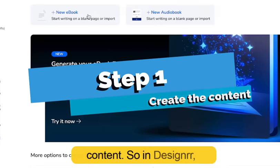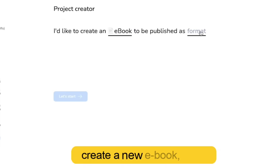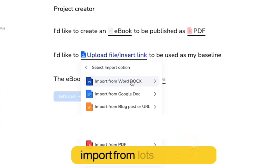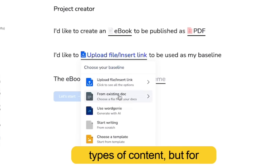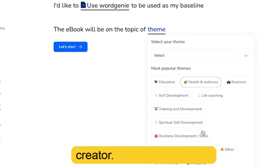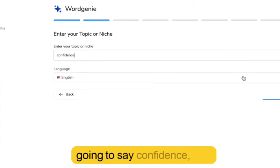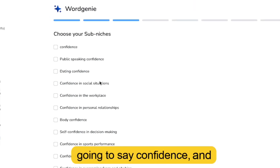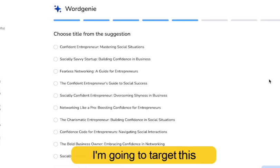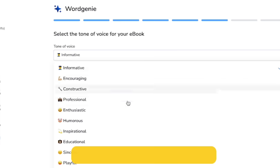First, let's create the content. In Designer, I create a new ebook and I'm going to do it as a PDF. I can import from lots of different types of content, but for now I'm going to use Word Genie, our AI content creator. So what I need to do is give it an idea. I'm going to say confidence, and then select a sub-niche. I'm going to target this towards entrepreneurs and choose a title.